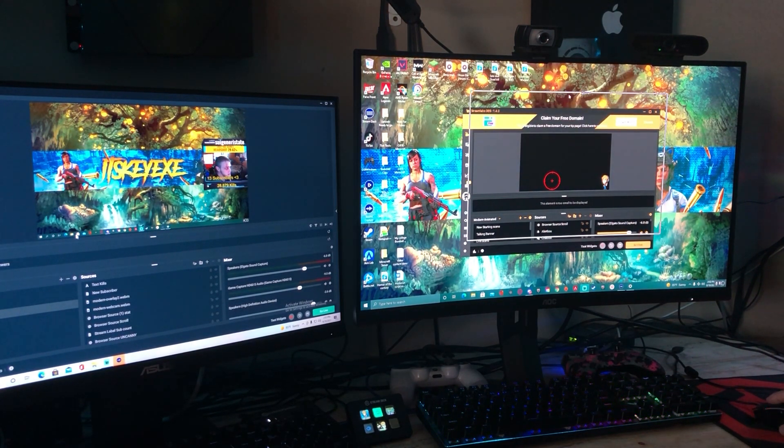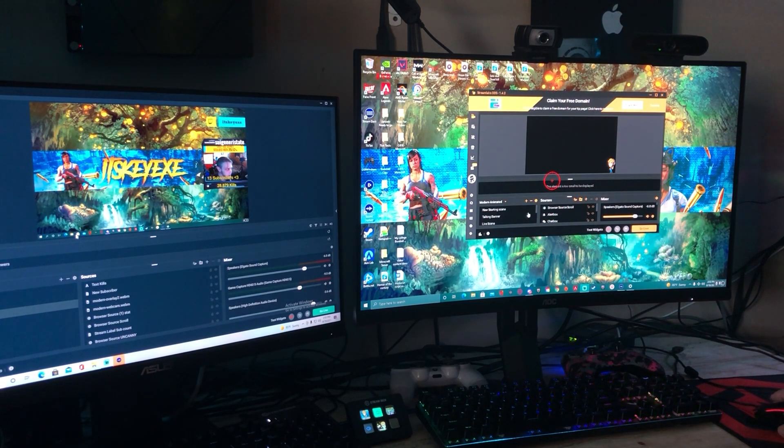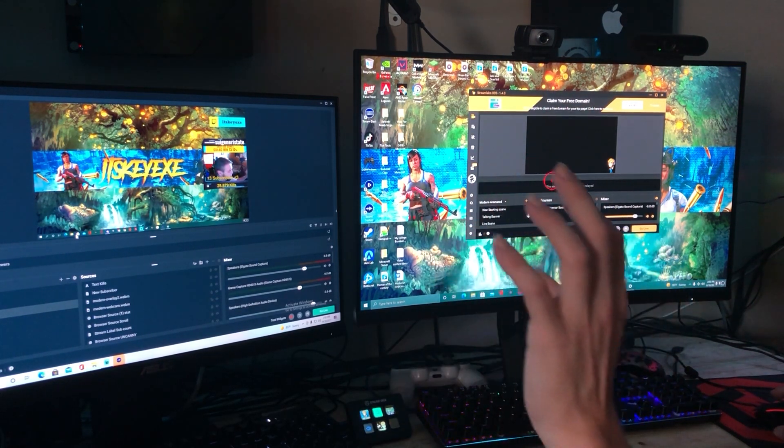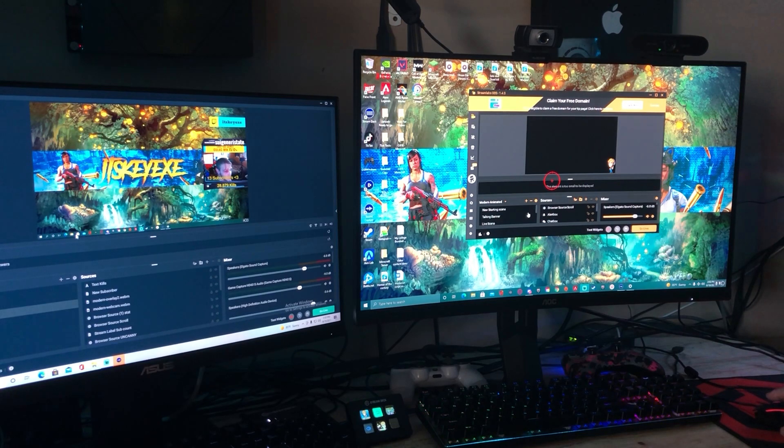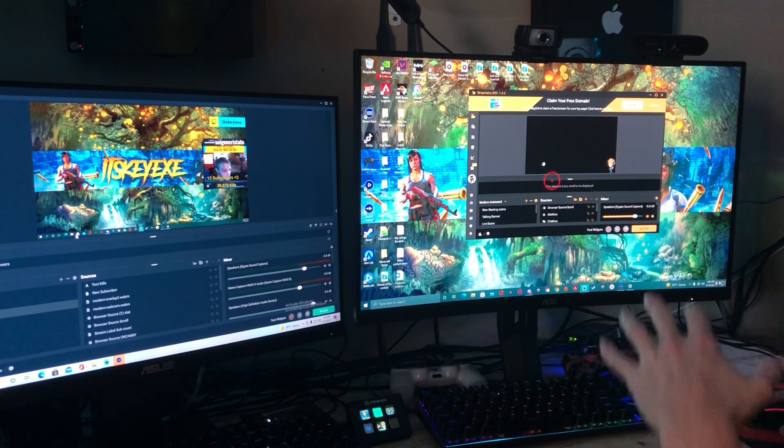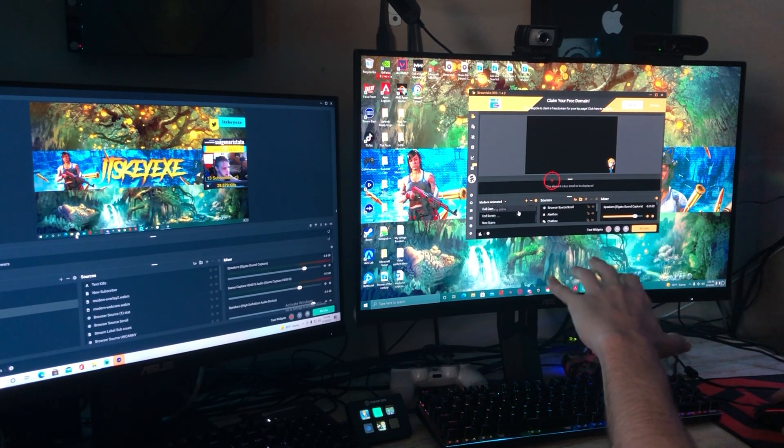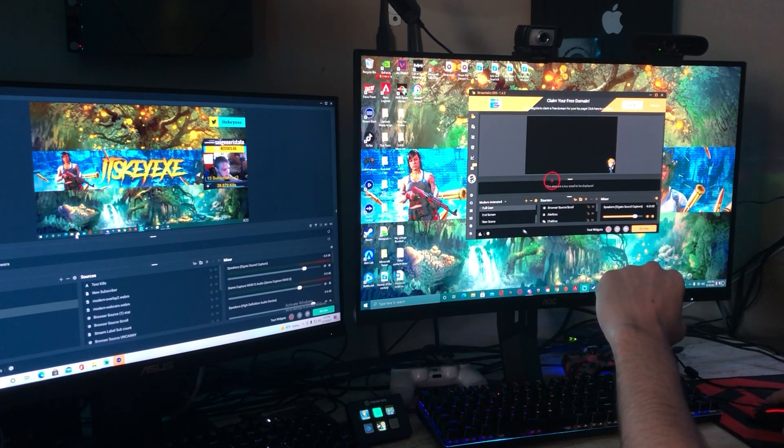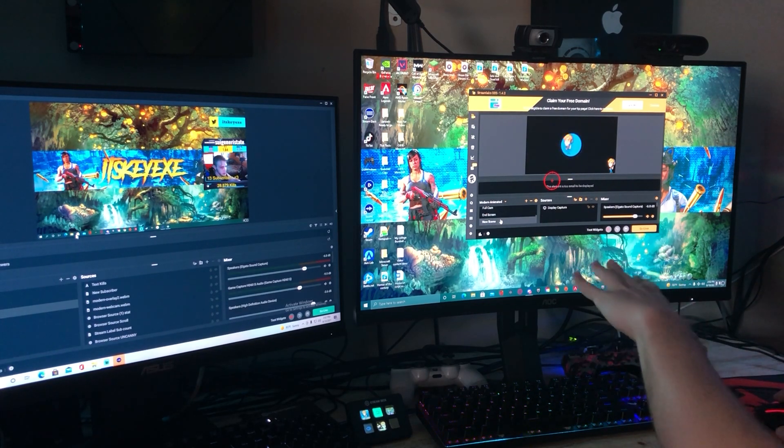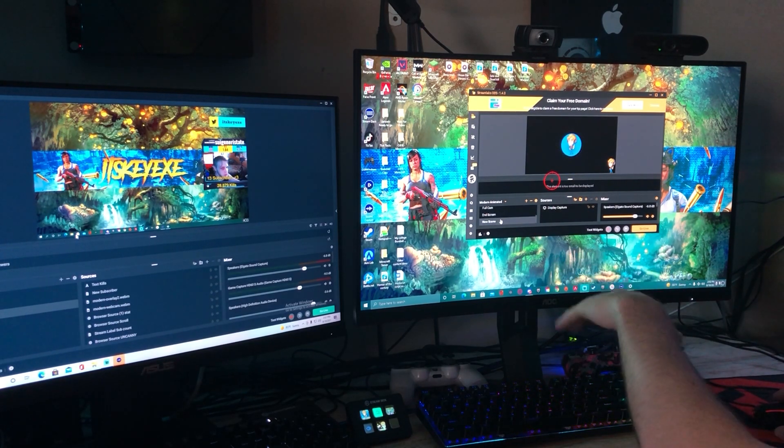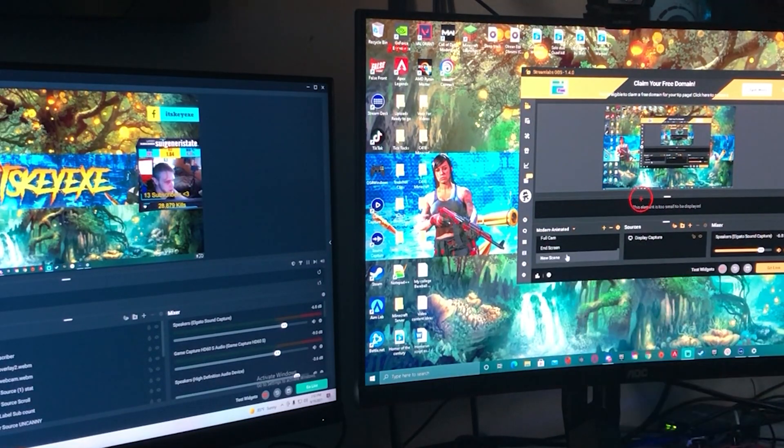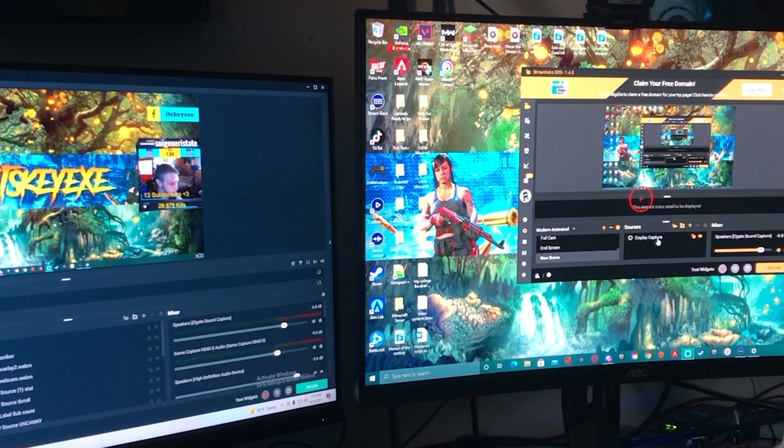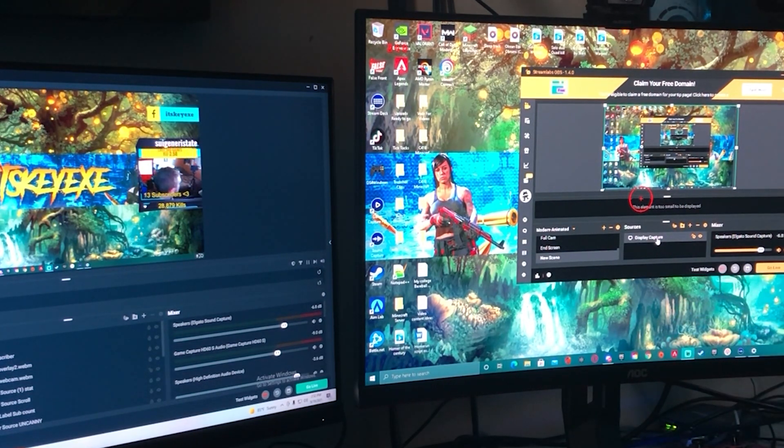And then this is how I actually send the gameplay over to my live stream. I open up Streamlabs OBS on my gaming PC. I added a new scene that's just nothing other than display capture.